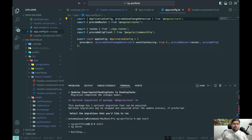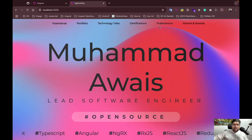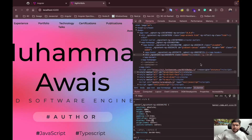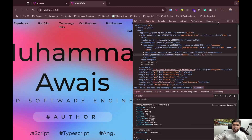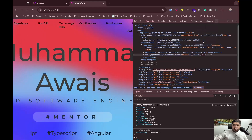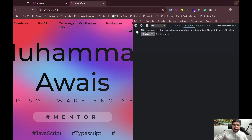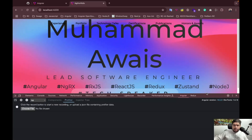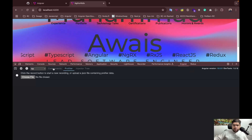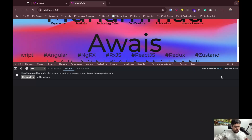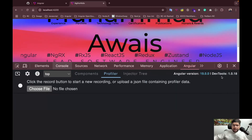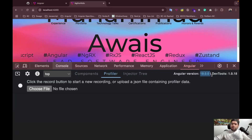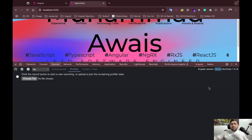Running `npm start` now, you can see Angular v19 is running. In the Angular DevTools browser extension, under the Profiler tab, you can verify the Angular version. Zooming in, you can confirm the application has been successfully updated to Angular v19.